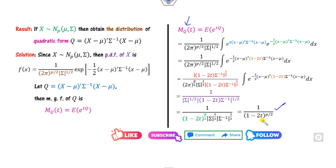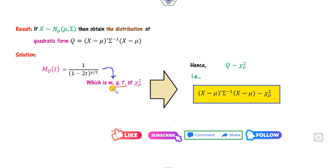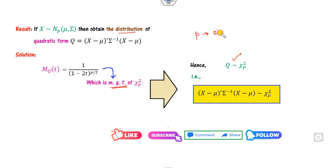Since we computed the MGF starting from mQ(t), recall which random variable has an MGF of this form — it is the chi-square distribution, where p is called the degree of freedom. By the uniqueness property of the MGF, mQ(t) corresponds to the chi-square MGF. Therefore, Q follows the chi-square distribution with p degrees of freedom, where p is the size of the vector in the multivariate normal distribution. This is the distribution of the quadratic form.